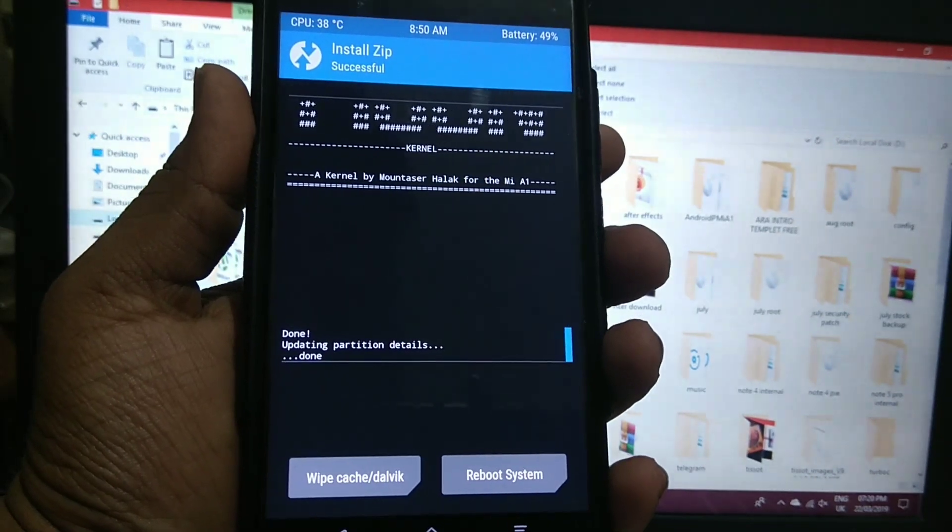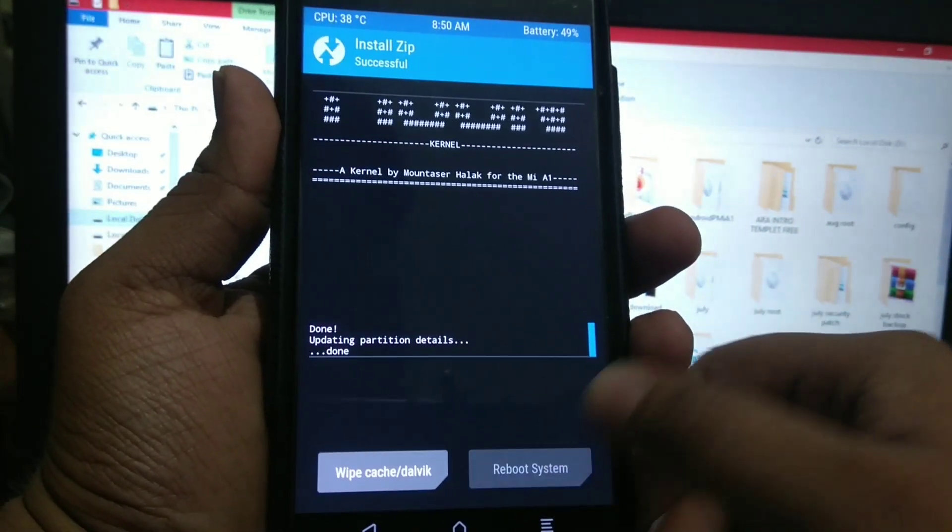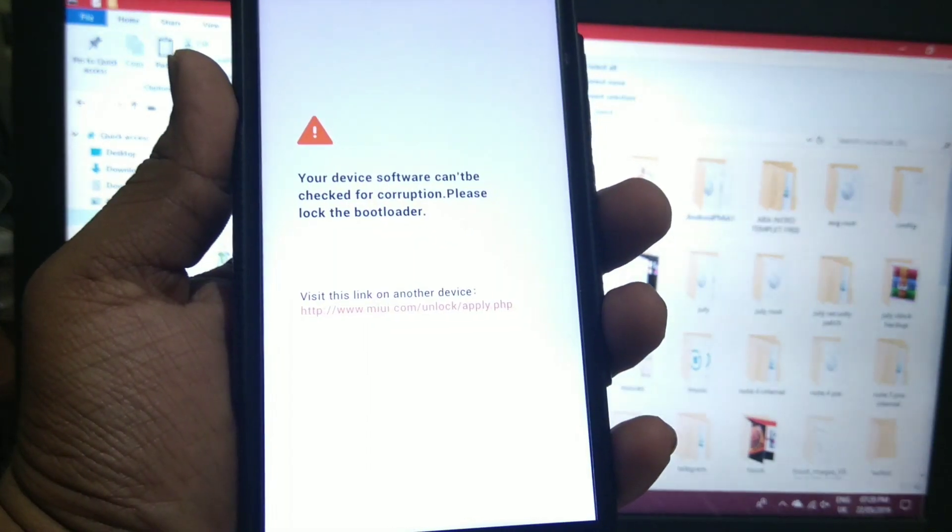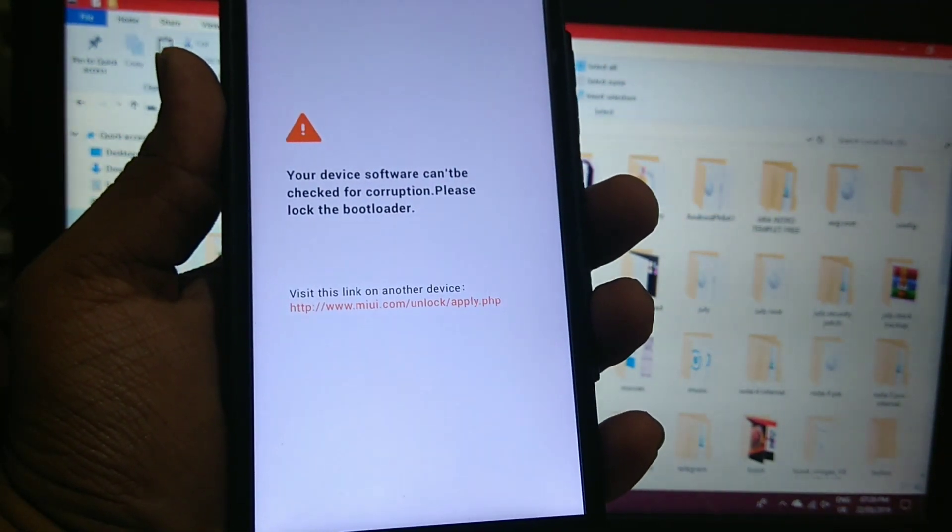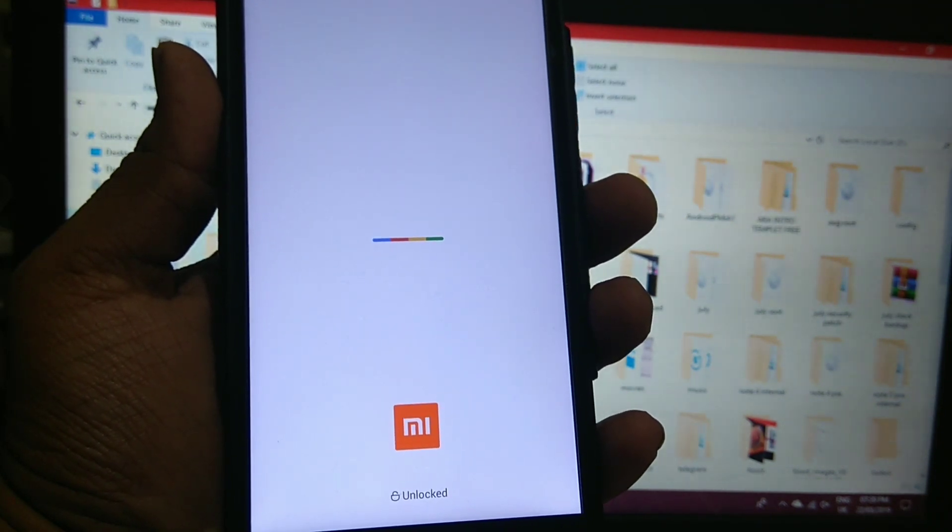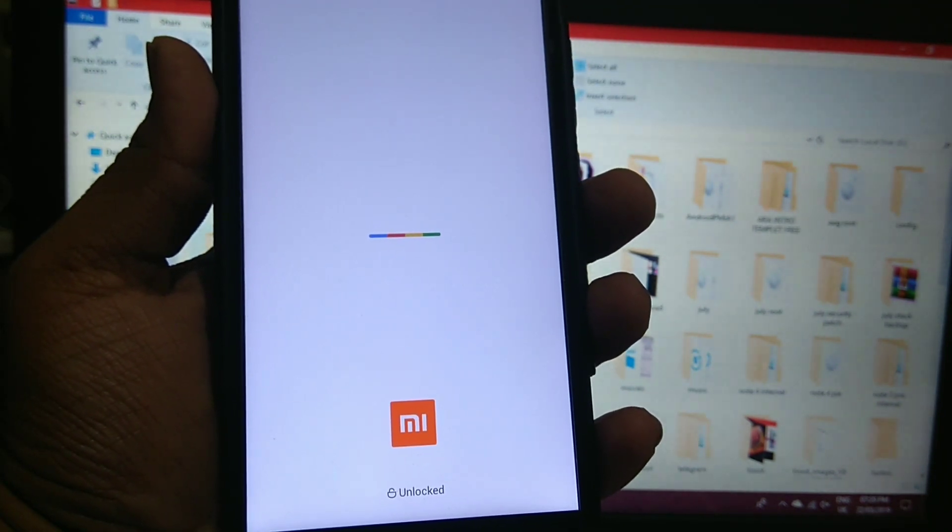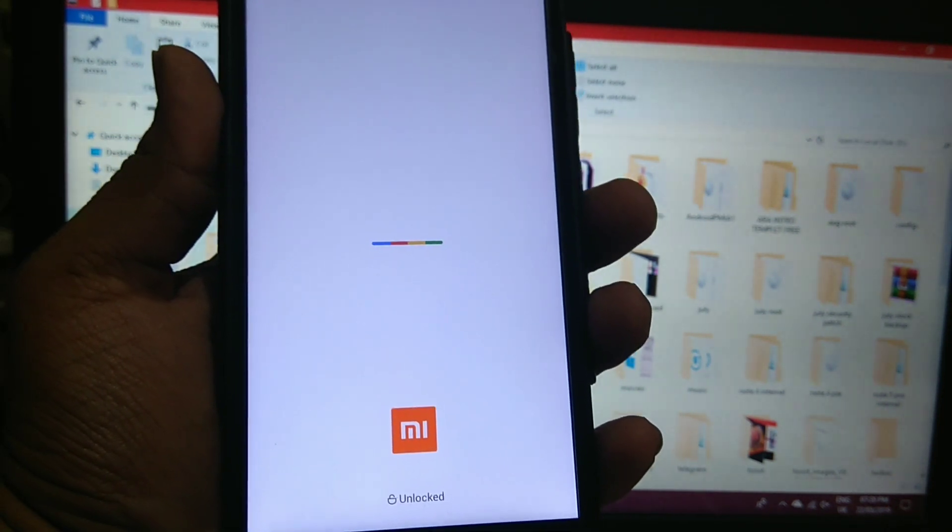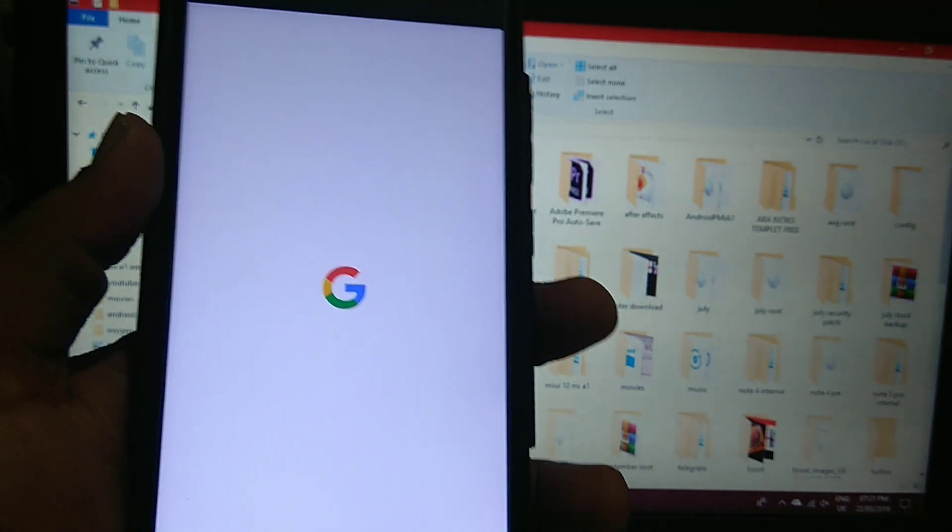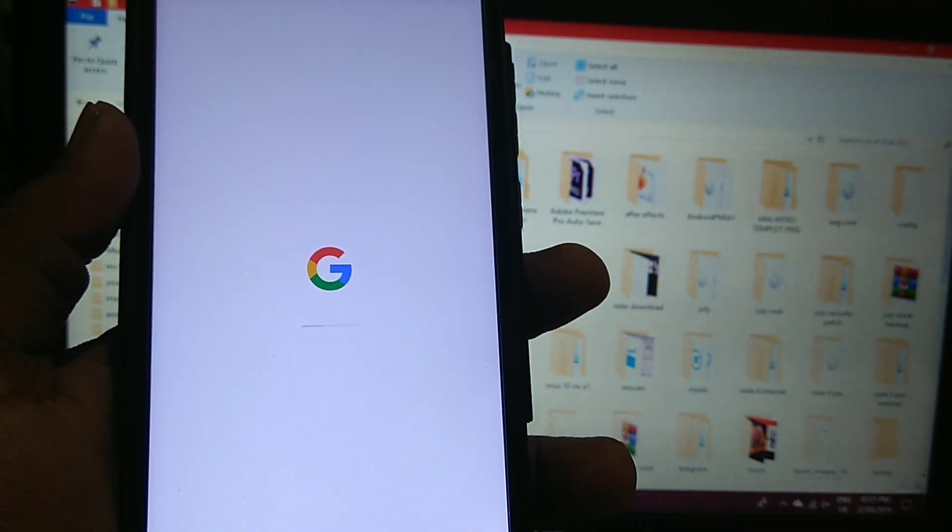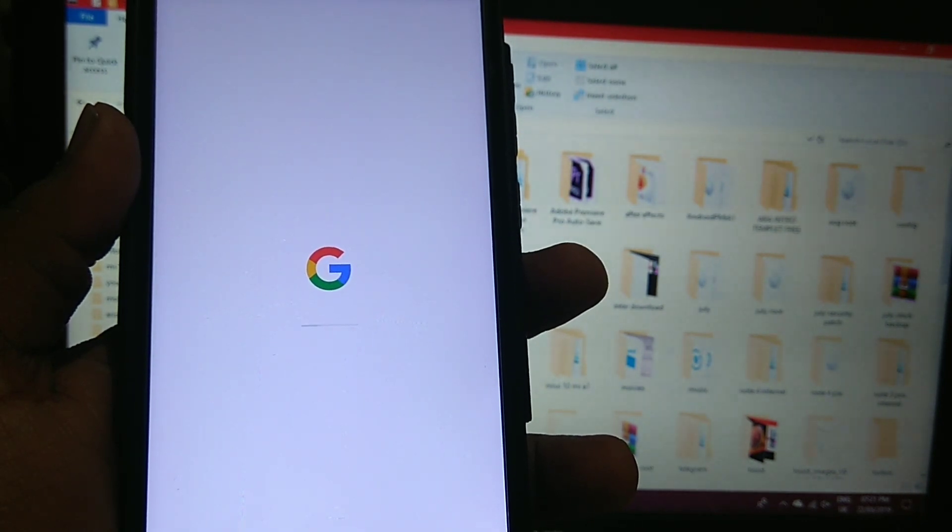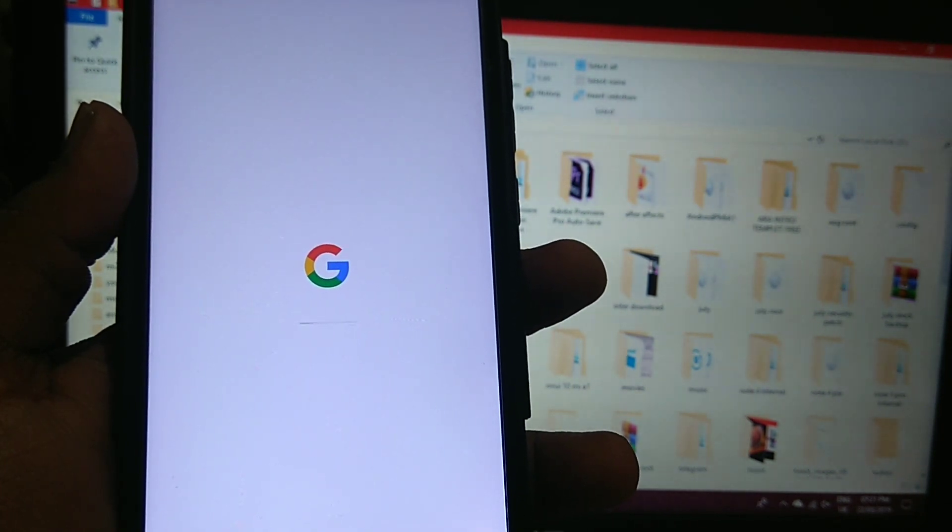As you can see everything is installed. Now we try boot system. Now Q is installed. It's a very easy process, nothing to worry. Here is the boot logo of Android Q. I'll be back after the system is booted.